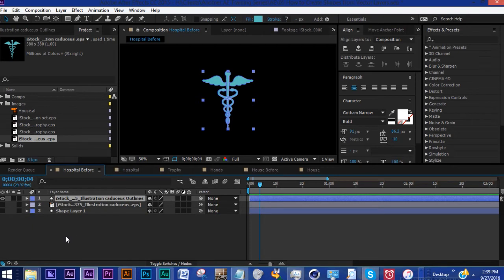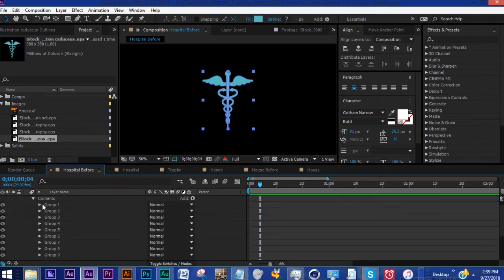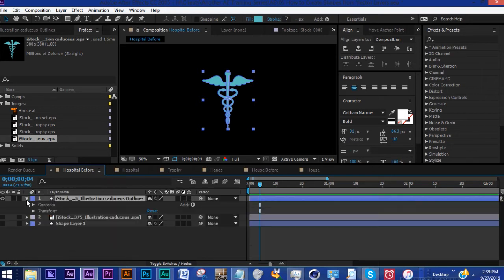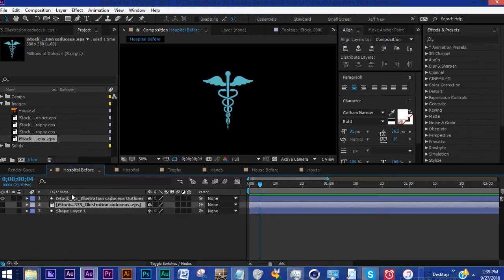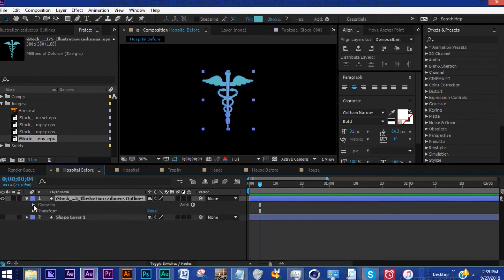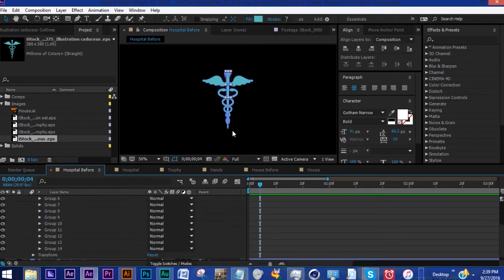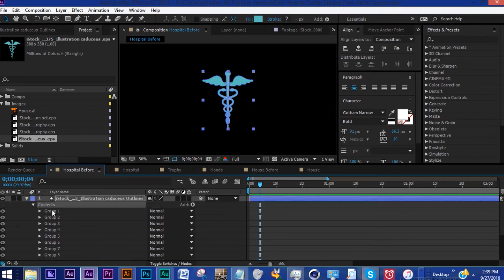Now the first thing you see After Effects does is it hides your EPS file. So the only thing that we're seeing right now is the actual shape layer version of that EPS and you can actually even delete that. As you can see in your contents, a different group was created for every element of this shape layer.